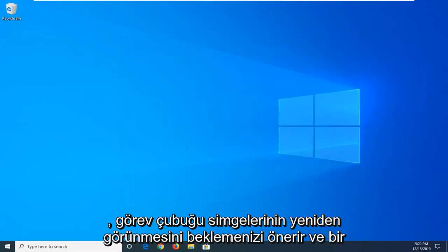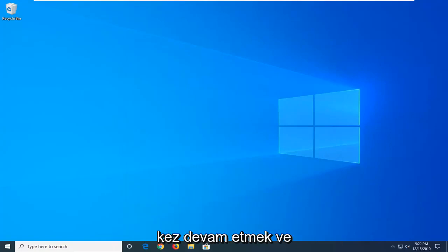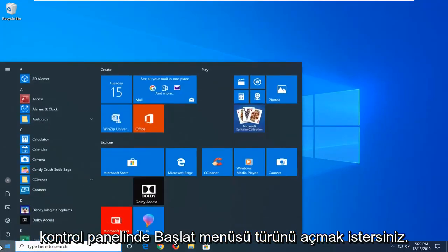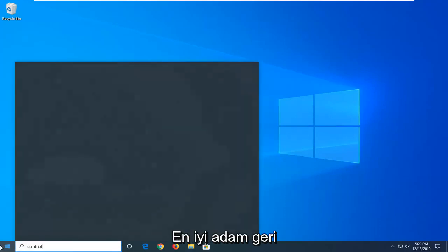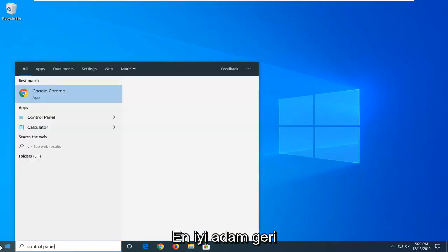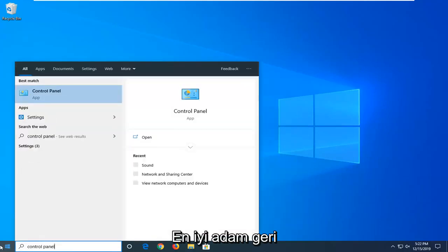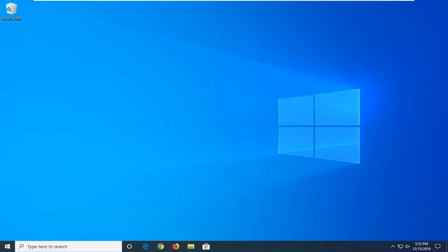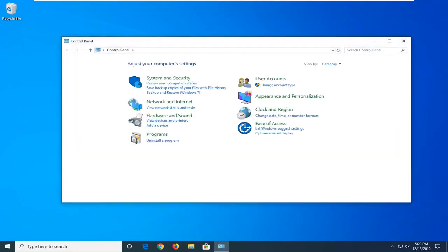I would suggest waiting for the taskbar icons to reappear. And once they have, you want to go ahead and open up the Start menu. Type in Control Panel. Best match should come back with Control Panel right above Apps. So go ahead and left-click on that.